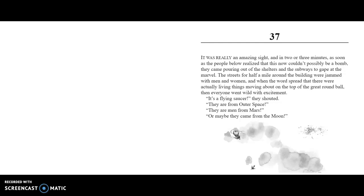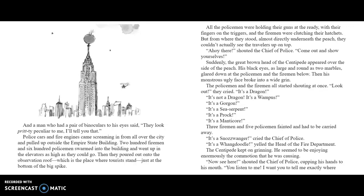Chapter 37. It was really an amazing sight. In two or three minutes, as soon as the people realized this couldn't possibly be a bomb, they came pouring out of the shelters and the subways to gape at the marvel. The streets for half a mile around the building were jammed with men and women. When the word spread that there were actually living things moving about on top of the great round ball, then everyone went wild with excitement. "It's a flying saucer!" they shouted. "They're from outer space! They're men from Mars! Or maybe they came from the Moon!" A man who had a pair of binoculars to his eyes said, "They look pretty peculiar to me, I'll tell you that." Police cars and fire engines came screaming in from all over the city and pulled up outside the Empire State Building.